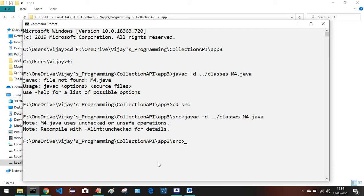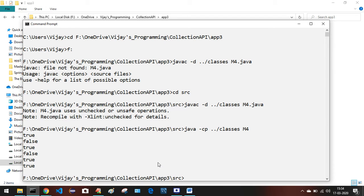To run the compiled file, type: java -cp double-dot-slash classes m4. Within the src folder, trigger this command: java space -cp, which means classpath, space double-dot-slash classes, space the name of the class which is m4. We are getting the output: true, false, true, false, true, true.